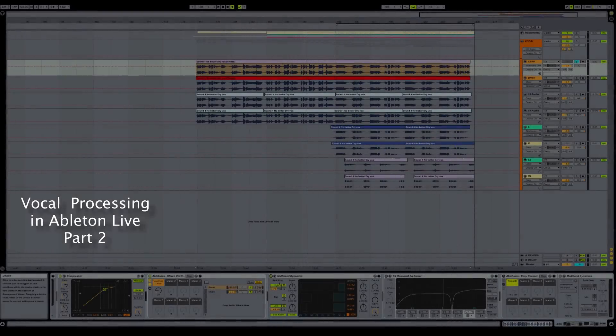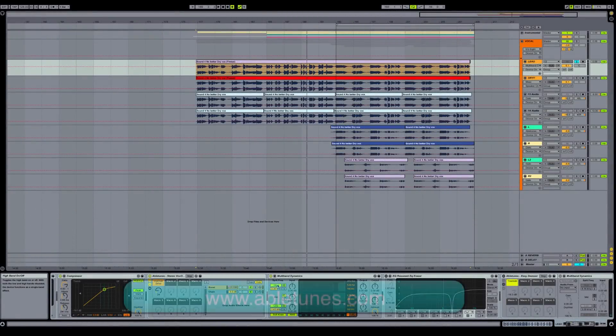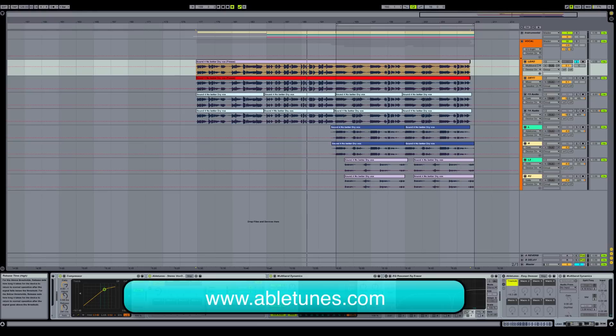Hey everyone, welcome back. This is Architect for Abletunes. We are in our second part of our vocal processing series. We're going to get started here.